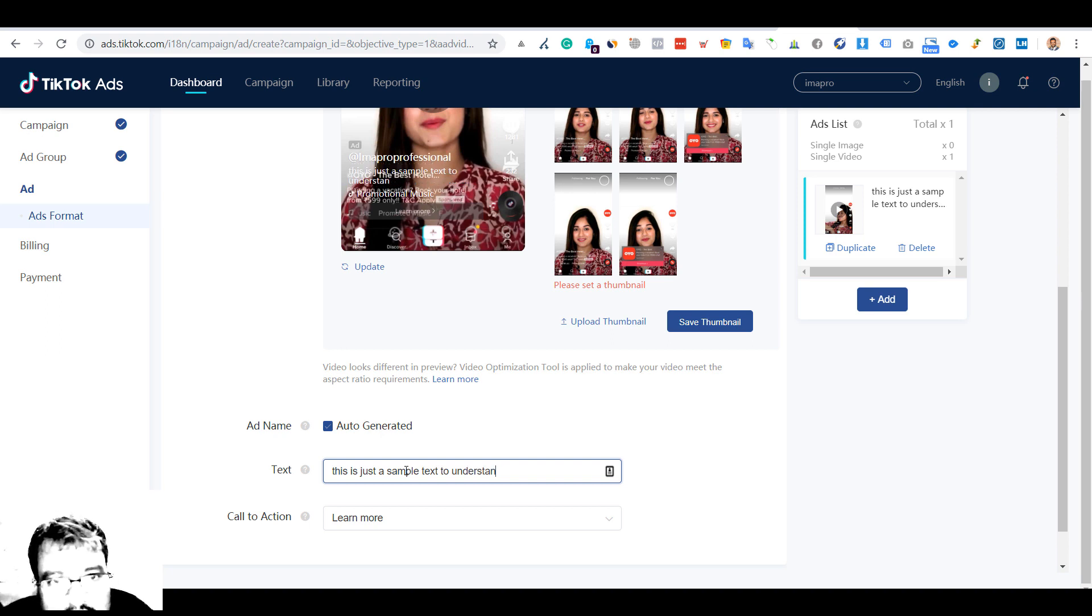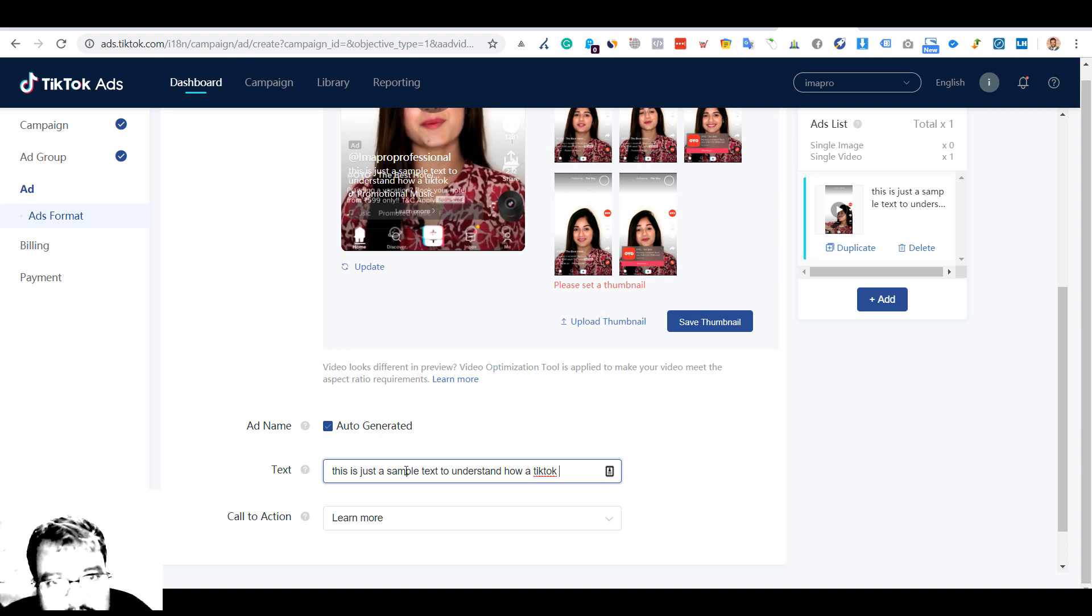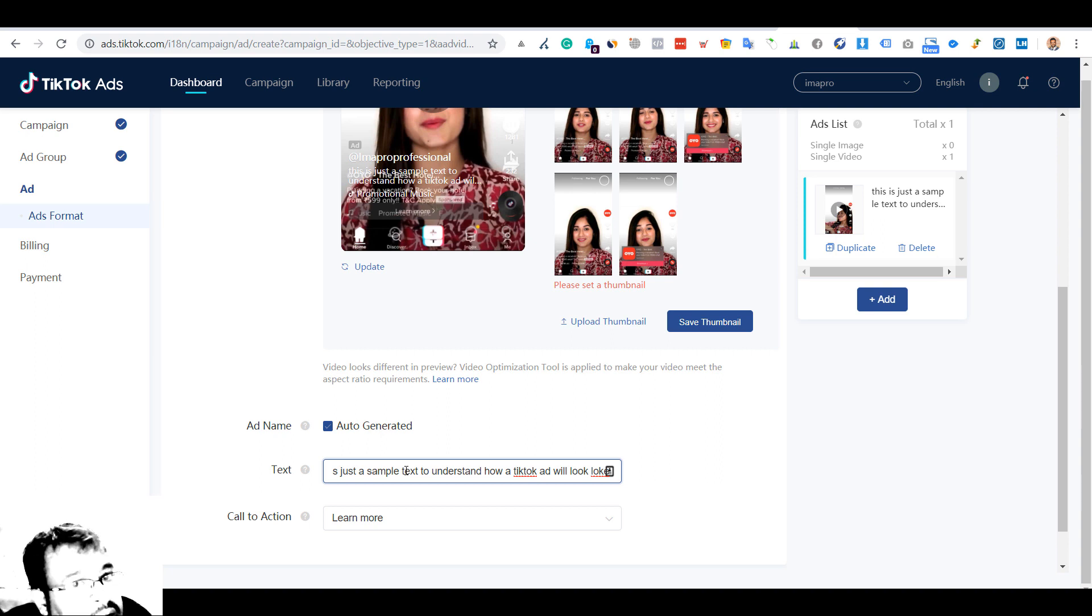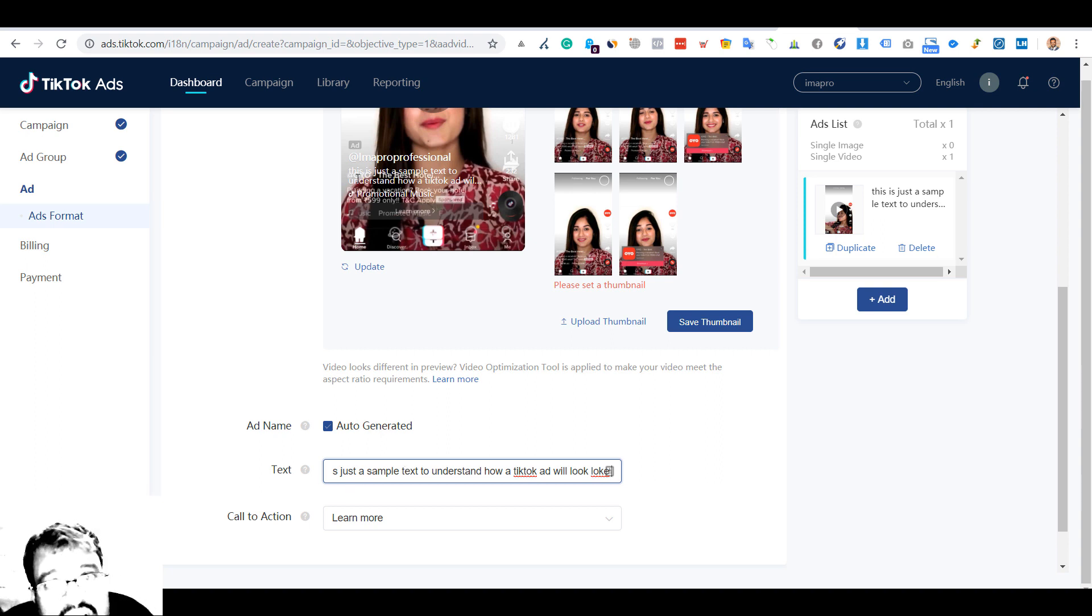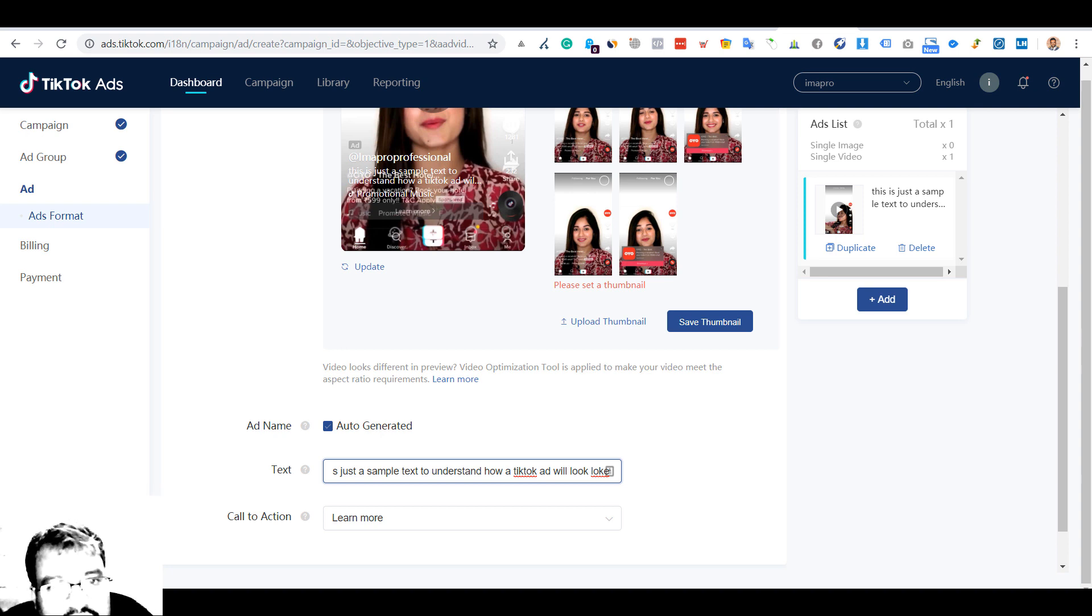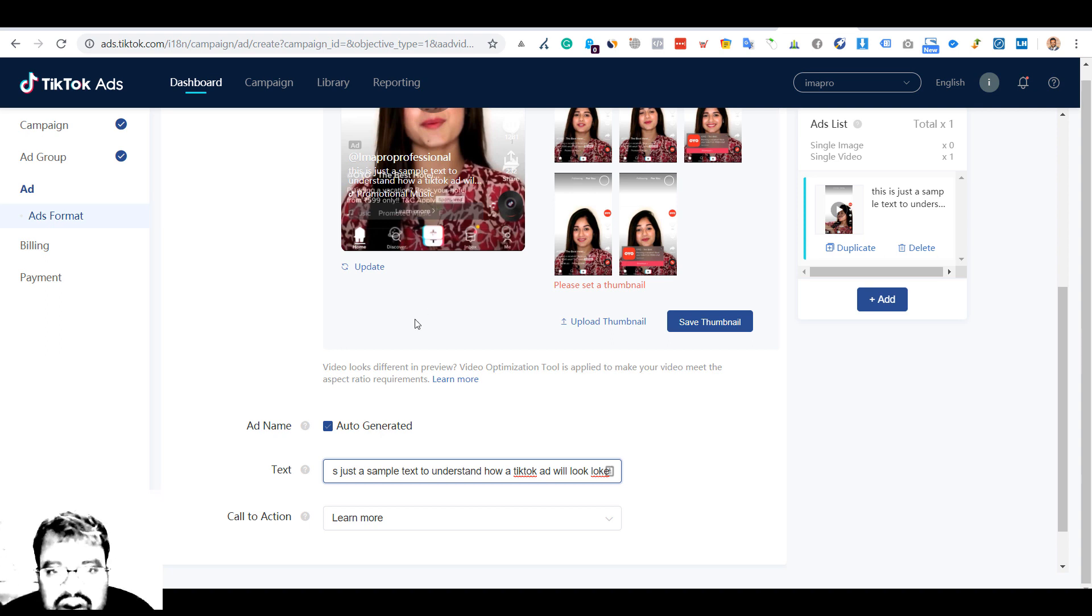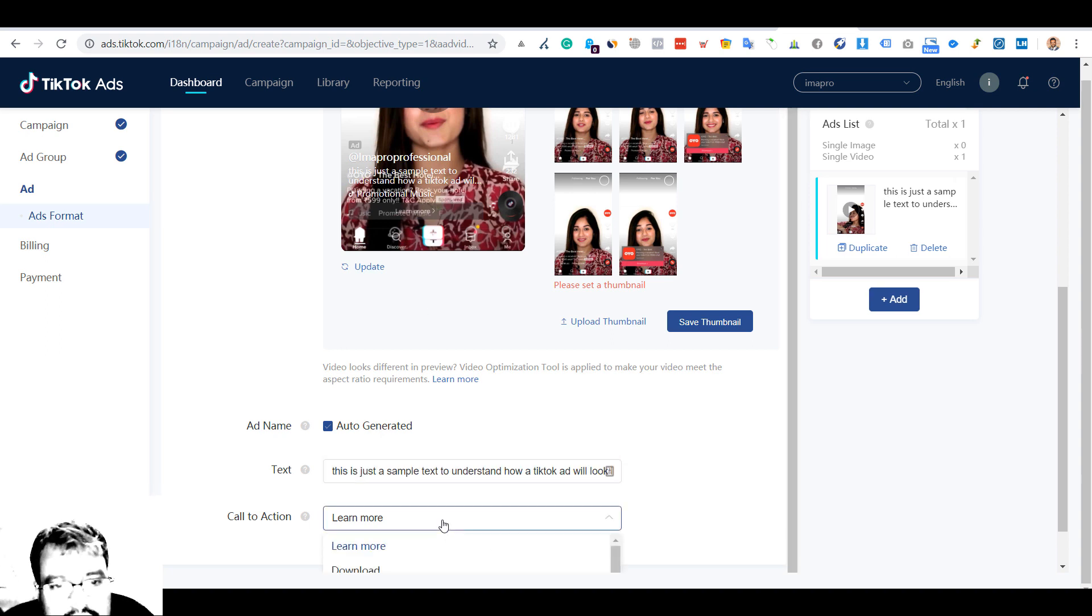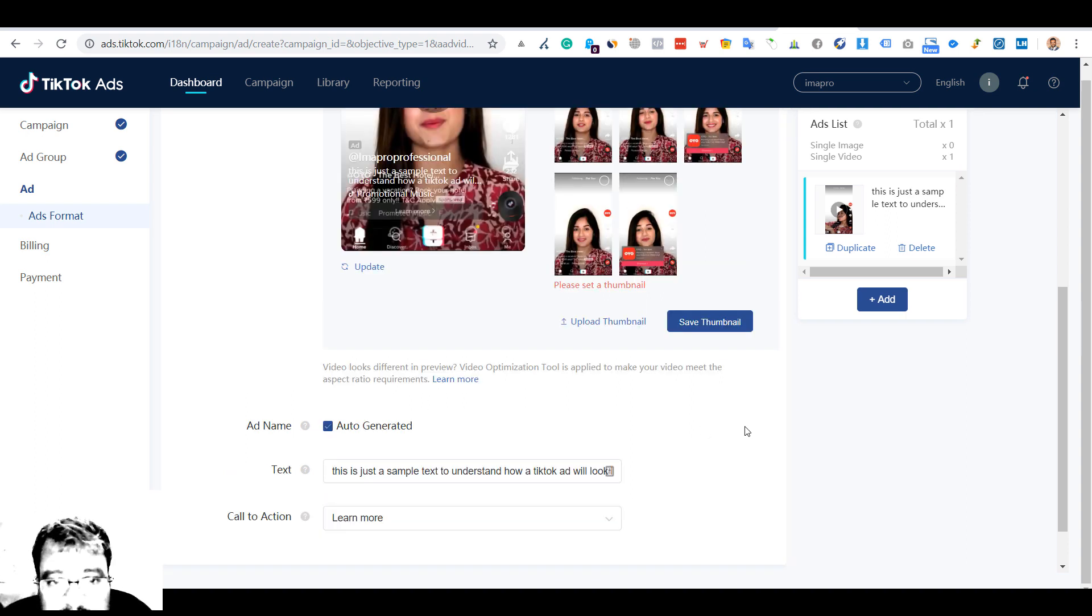As we are typing you could see here the text is appearing. This is just a sample text to understand how TikTok looks like. I think it is taking some minimum number of characters and after that the text is truncated. Approximately there are one, two, three, four, five, six, seven, eight, nine - approximately ten to eleven words you can take.